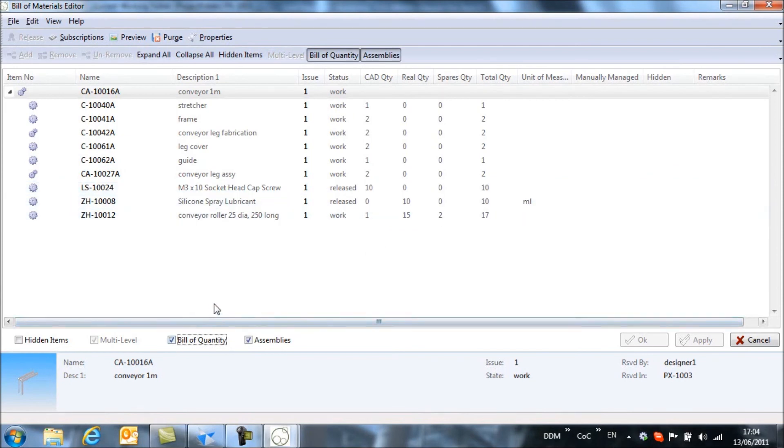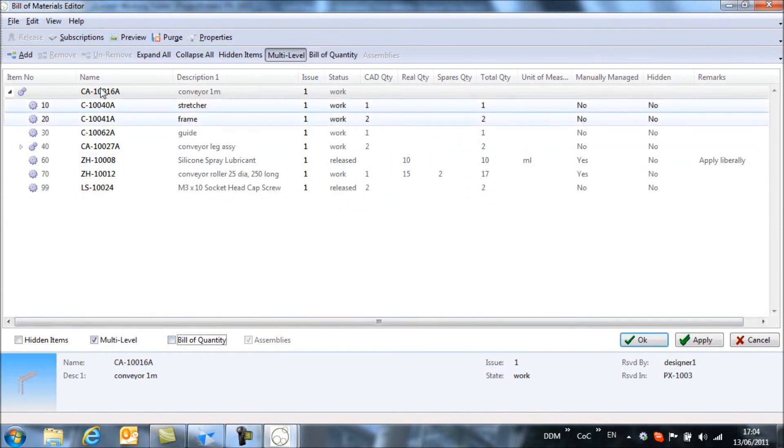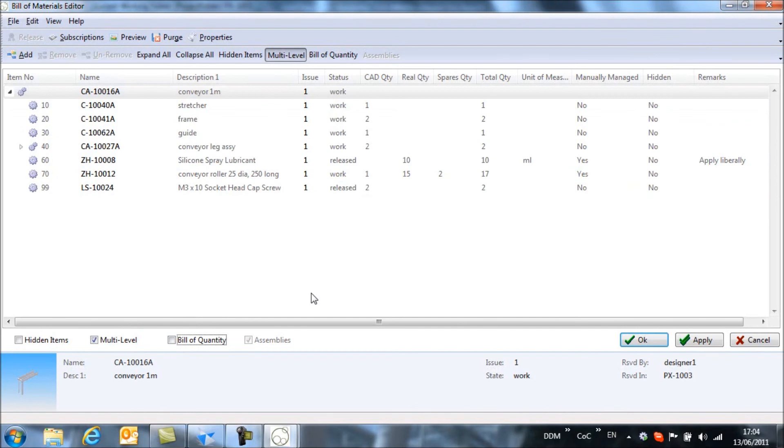Once we're in the bill of quantity, we can't do any further editing. We have to revert back. We have to switch off the bill of quantity view and then we're back into our standard bill of materials editor.